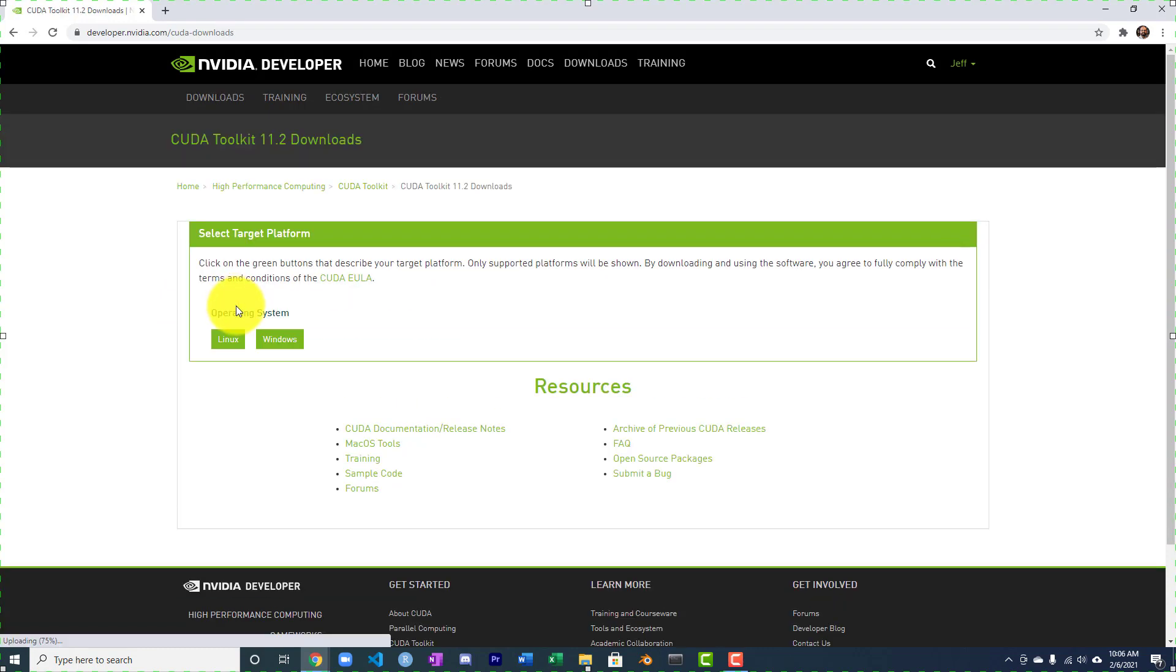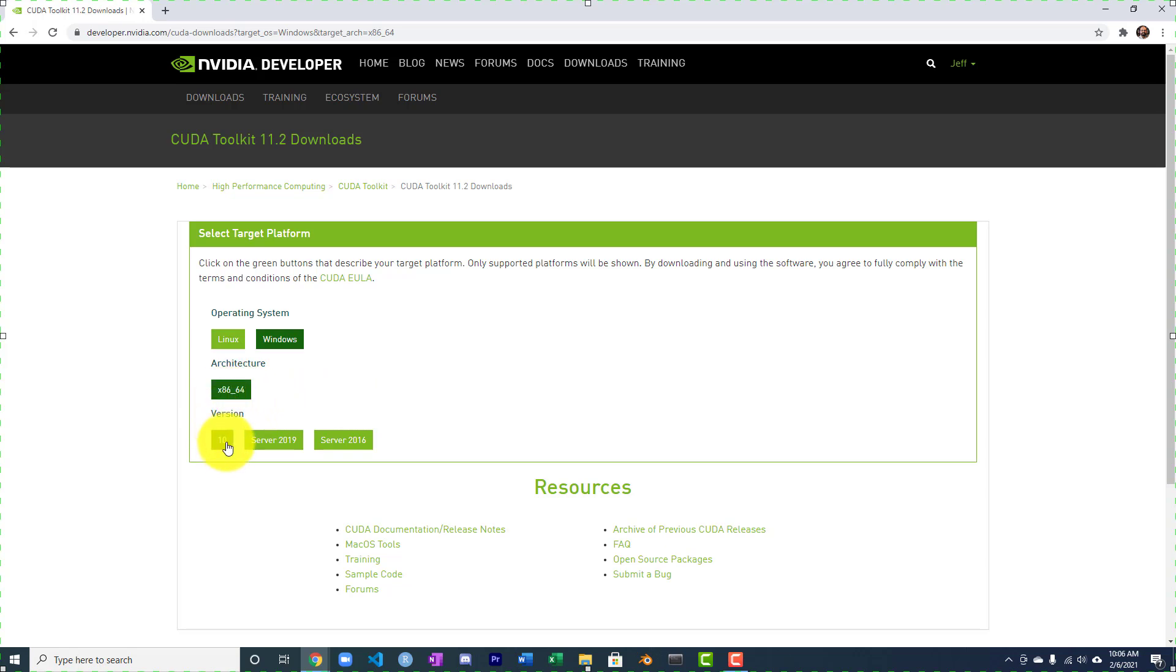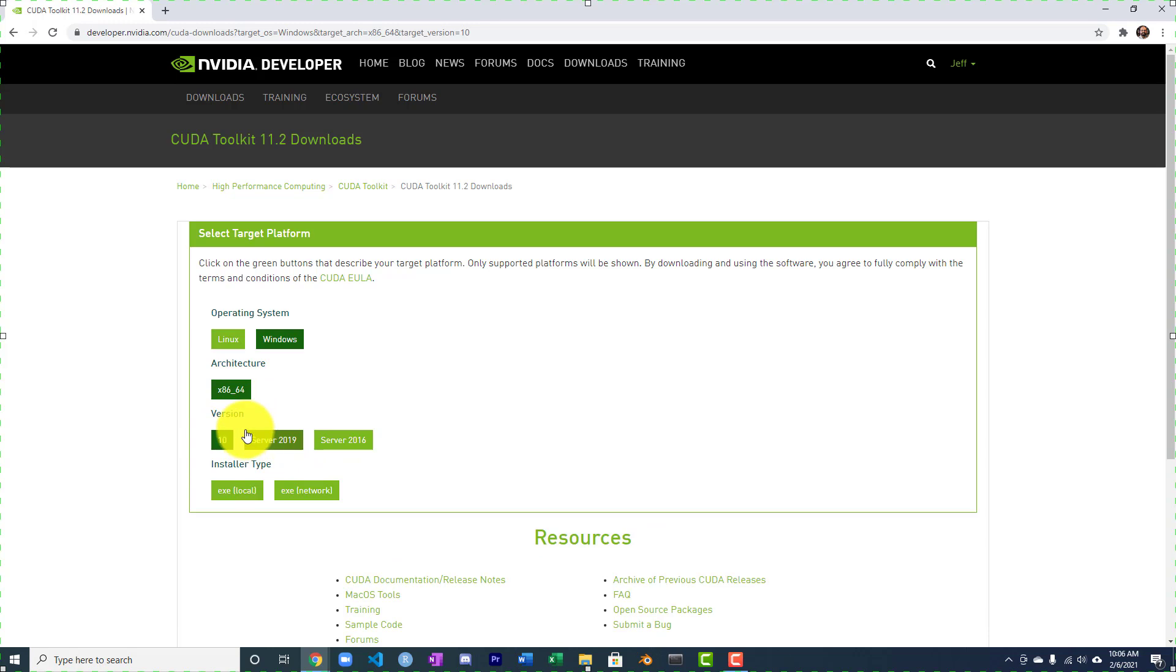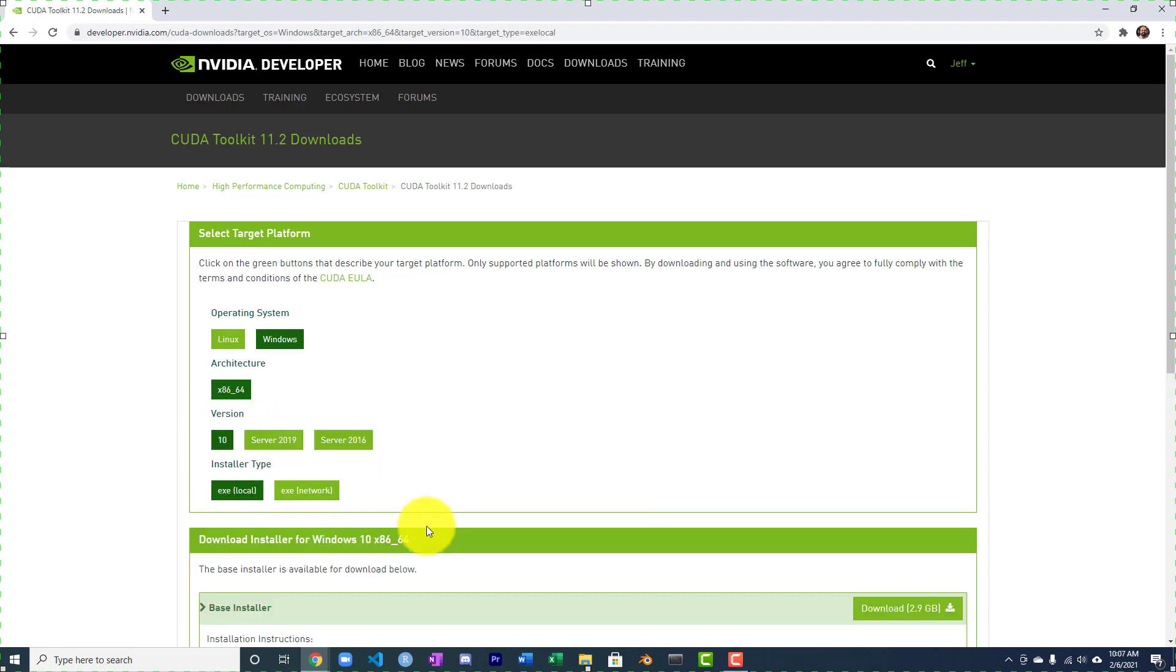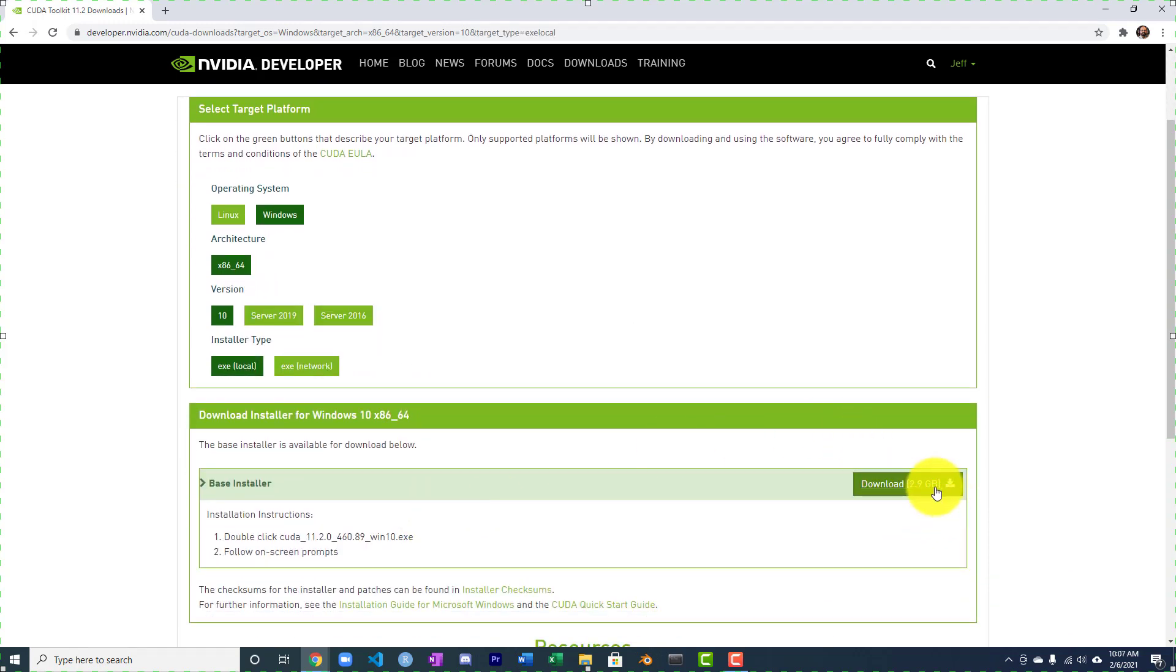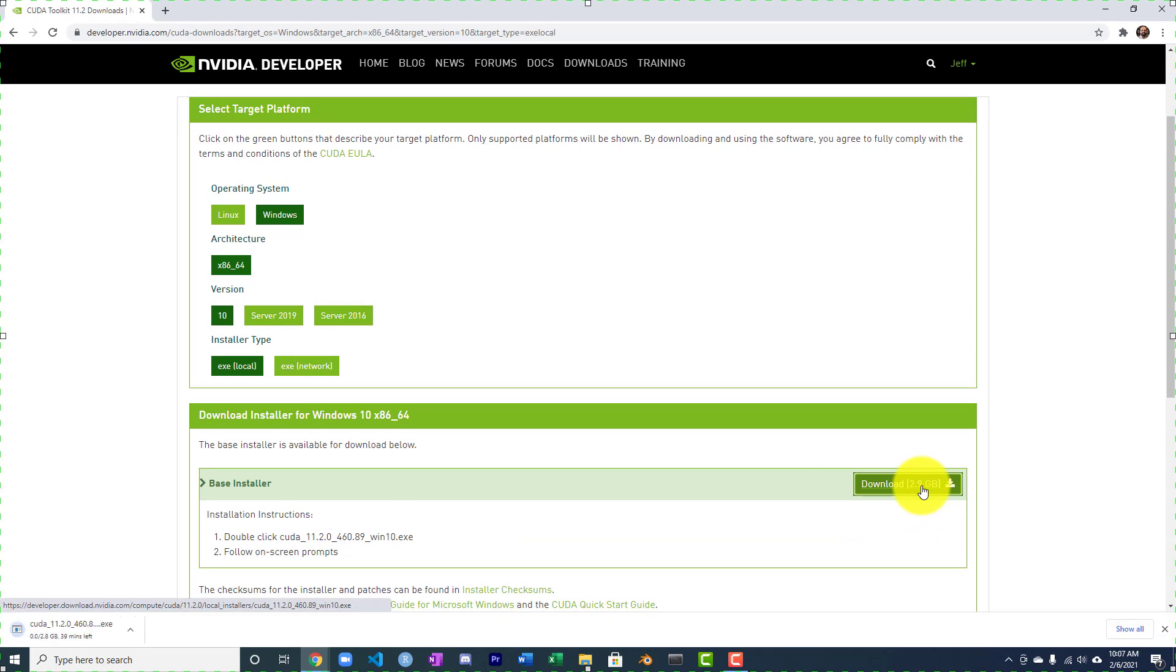December 2020. We want Windows, x86-64. I can't imagine this doesn't work on 32-bit. We'll use Windows 10. I prefer the exe local. And we're going to download it. It's not that big. Take that back, 2.8, it is pretty big. 2.8 gigabytes.